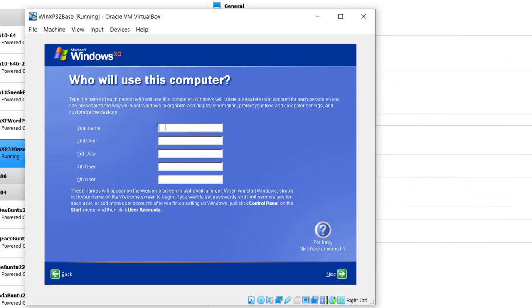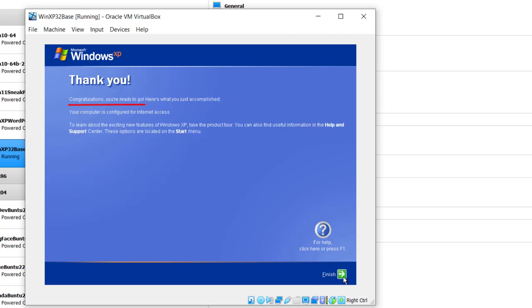And I'll put in my name here again, Mike. Spell it correctly. You can do whatever you want here, but you can add people later on. Click Next. Congratulations, you're ready to go. So I'm going to click Finish.